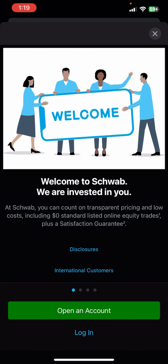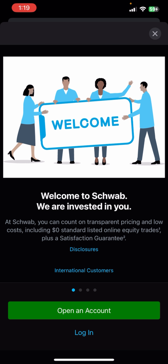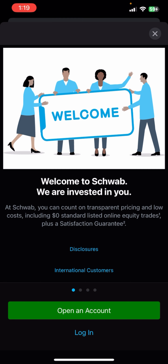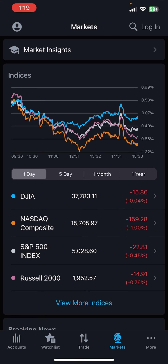This is how you can download Charles Schwab on your mobile phone. If you still encounter any issue during the download process, feel free to leave a comment and I'll be happy to assist you. If you found this video helpful, please give it a thumbs up.